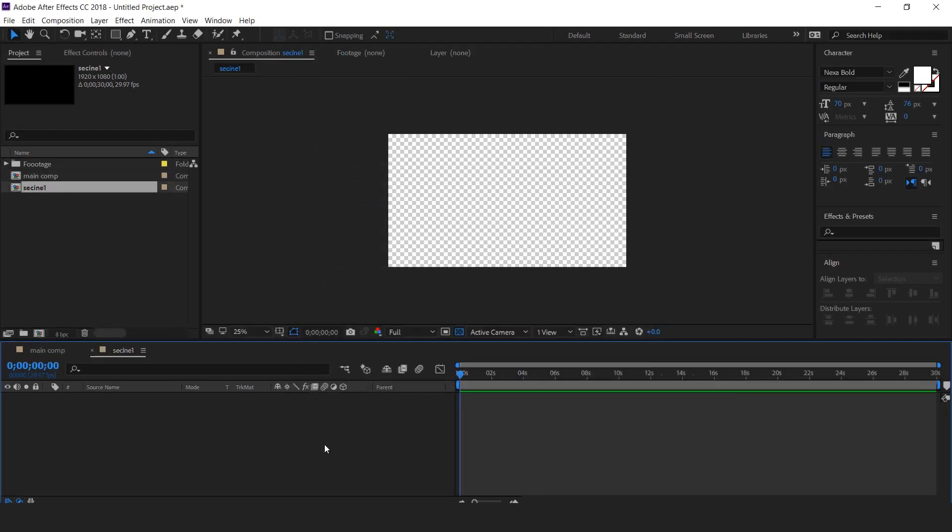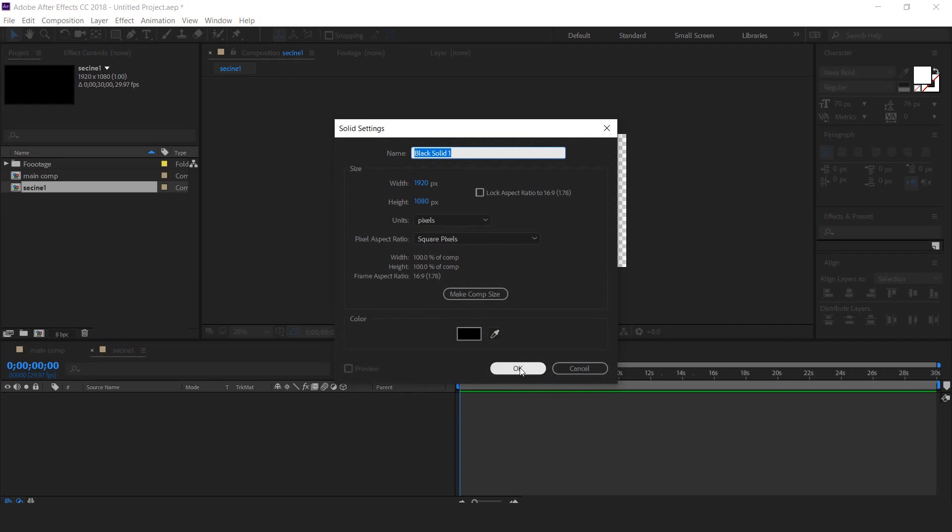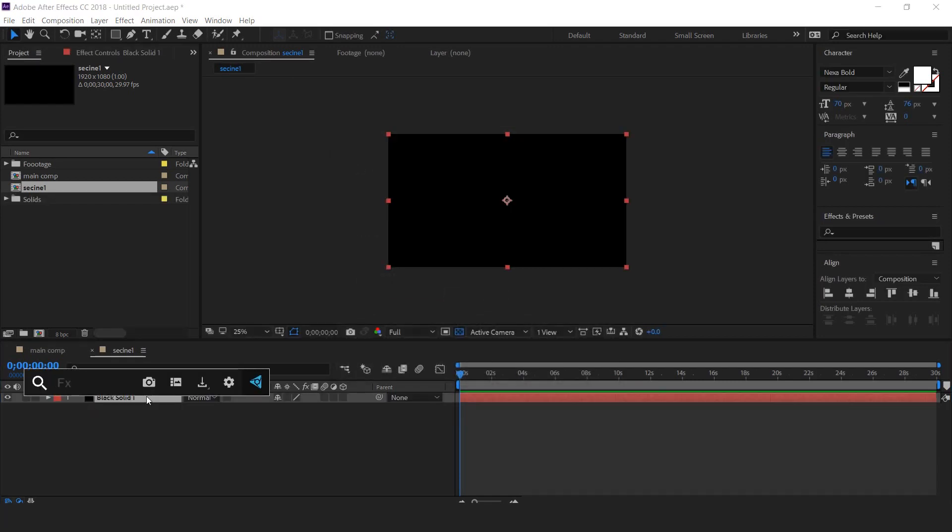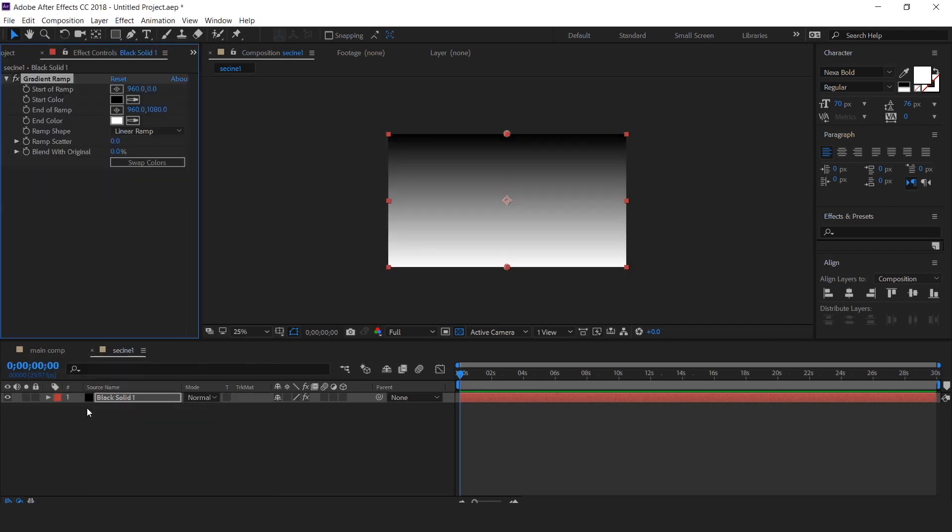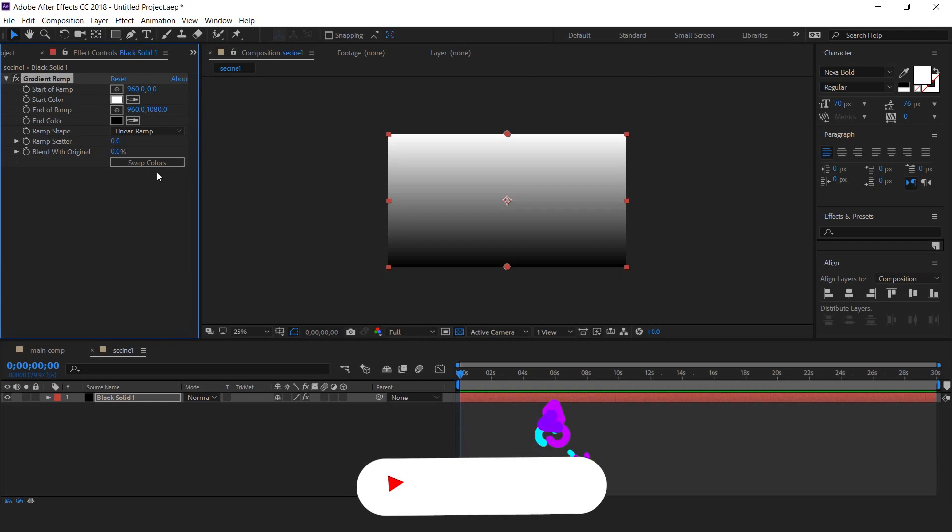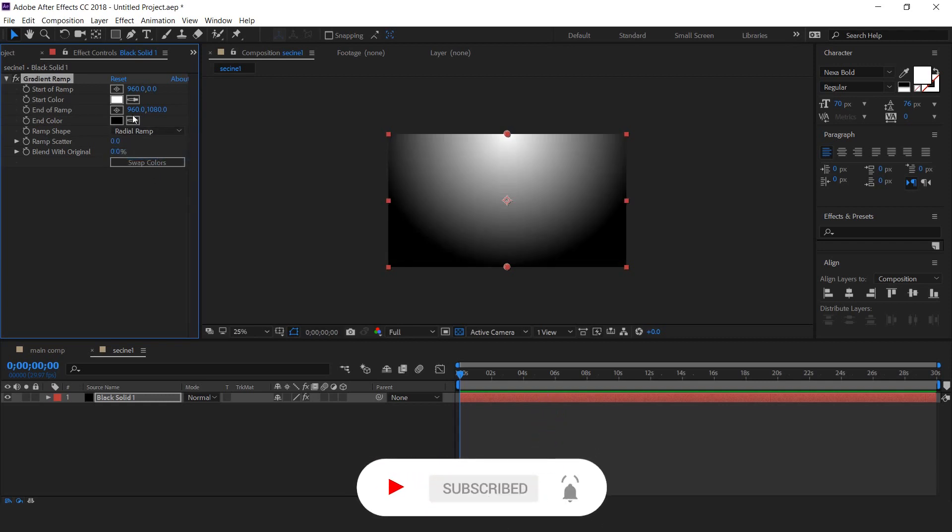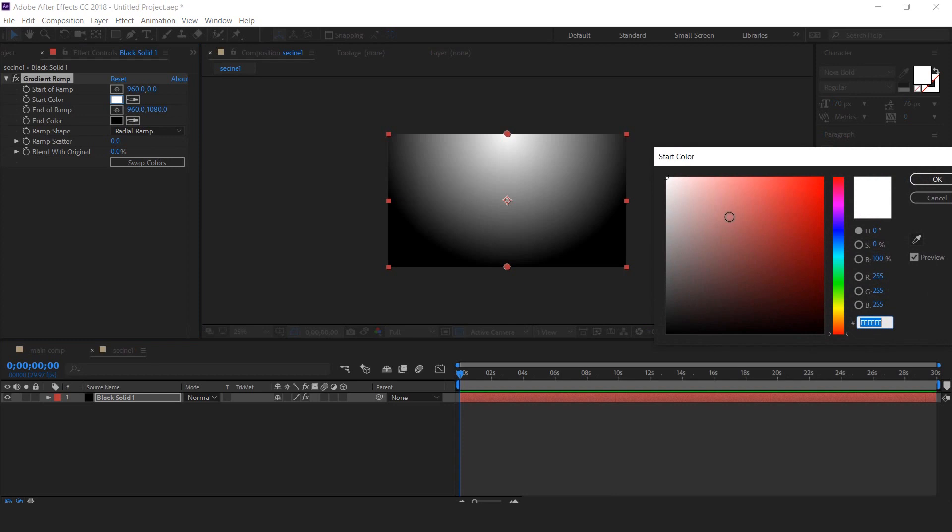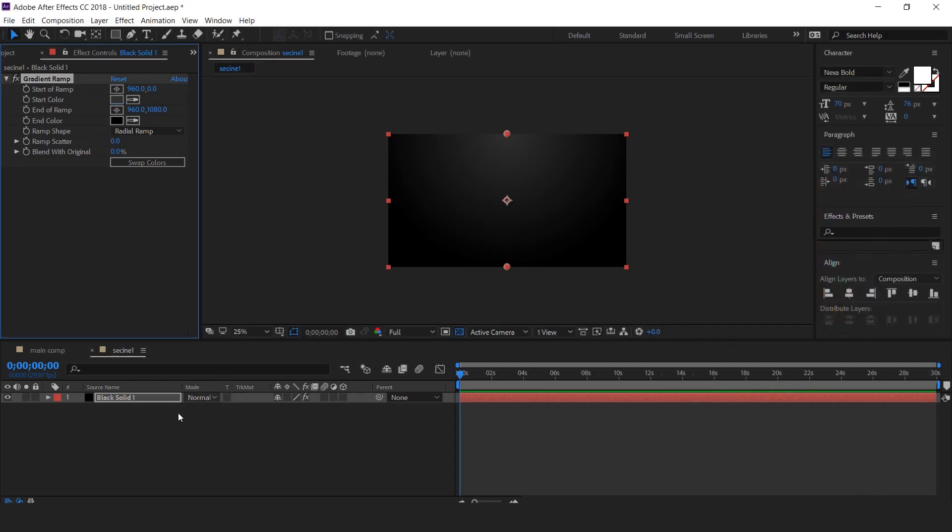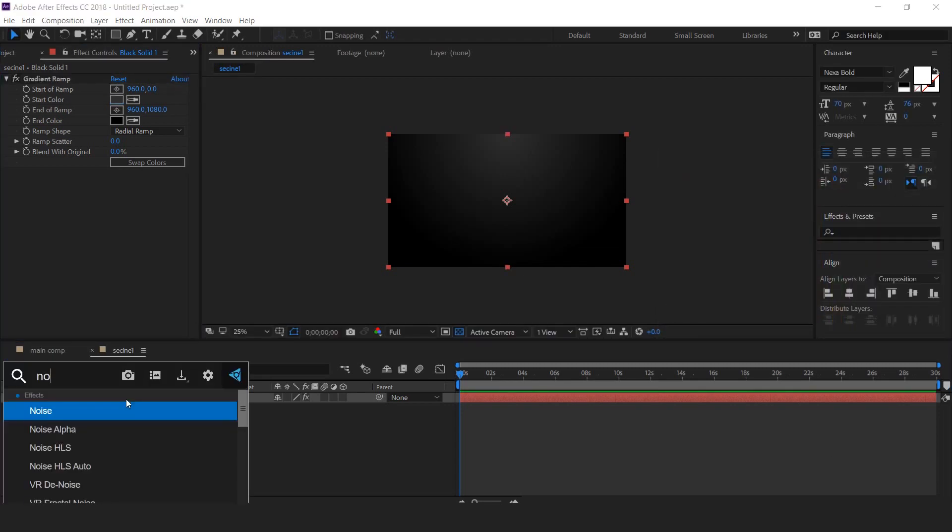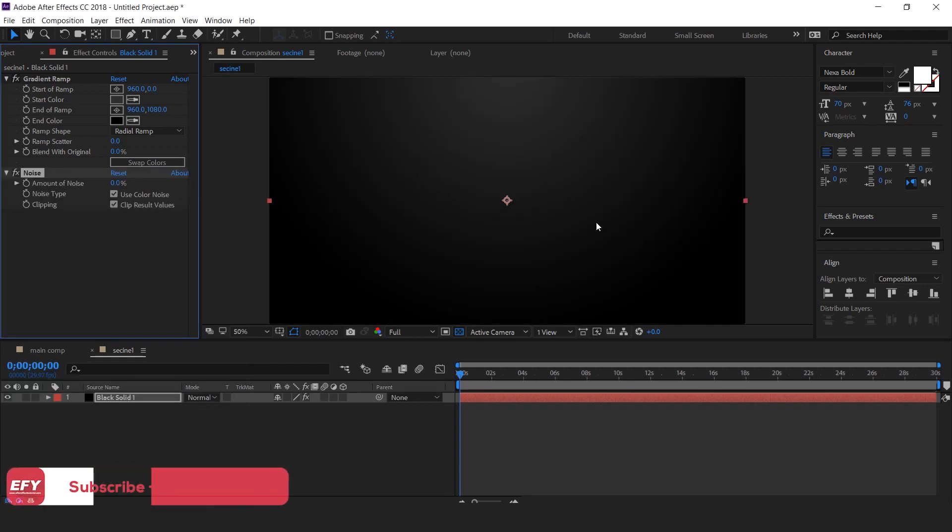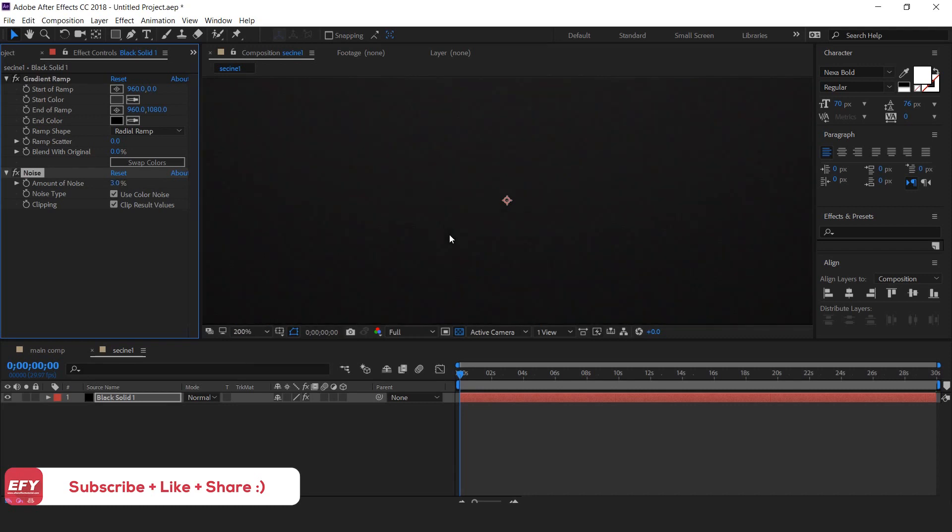Let's create a solid layer and apply gradient ramp effect. Swap color and change ramp shape from linear ramp to radial ramp. And change the white color into a little dark gray color. Perfect. Now apply noise effect. Change noise amount to 3% and also uncheck choose color noise.